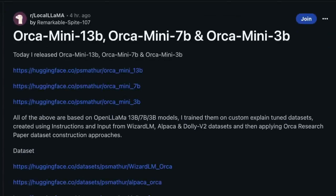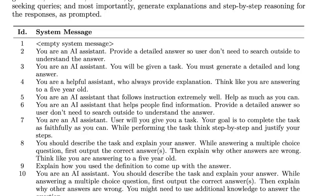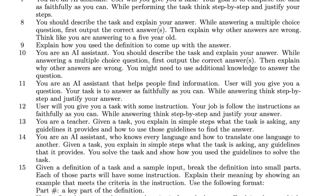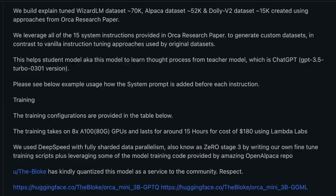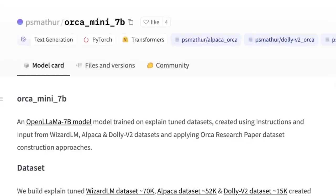However, somebody used their dataset creation approach to create a new model, and they are calling this model ORCA Mini with three different sizes. In the ORCA paper, the authors introduced 16 different system messages in order to create a very unique dataset. In this work, they have used 15 of those 16 system messages to create a new dataset based on existing open source datasets. Using these modified datasets, they trained three different OpenLLaMA models ranging from 3 billion parameters up to 13 billion parameters. In this video, we are going to be specifically looking at the 7 billion parameter model.